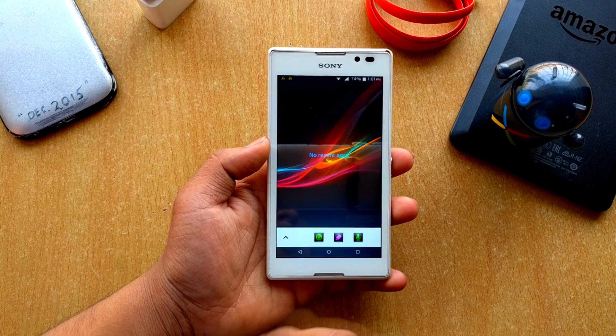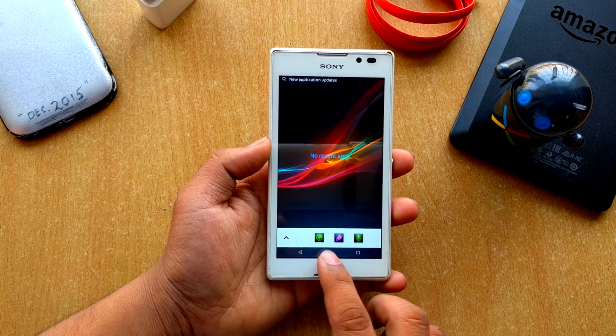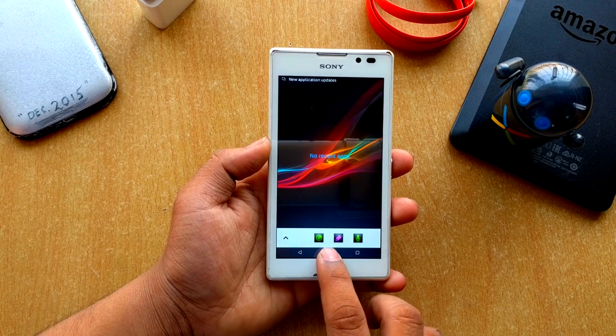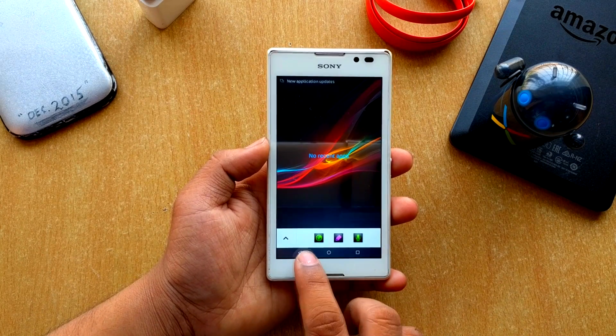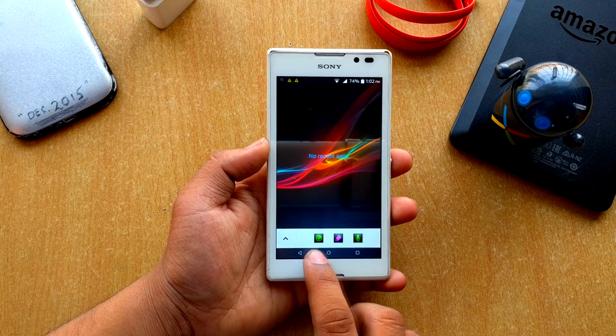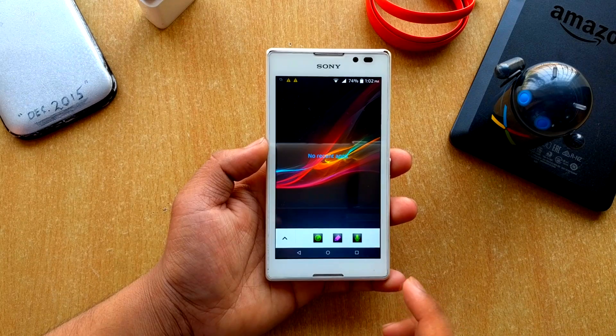If you didn't get the Lollipop nav buttons, I'll quickly show you how to get them. It froze for no reason.